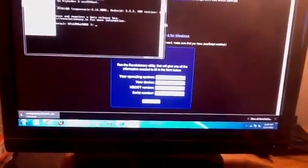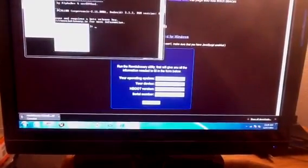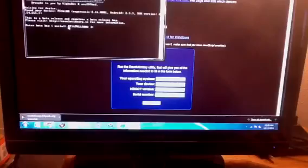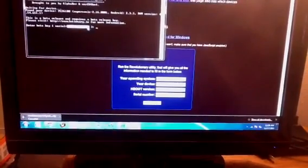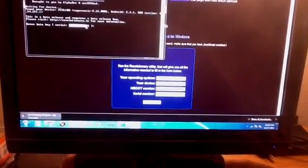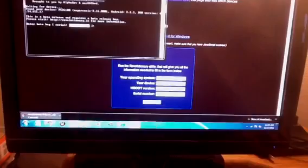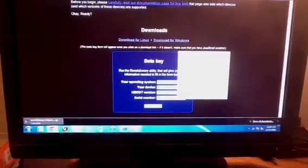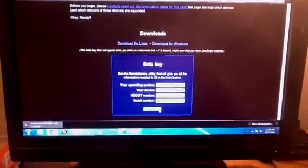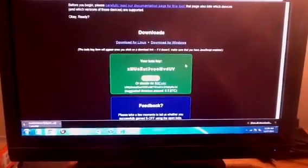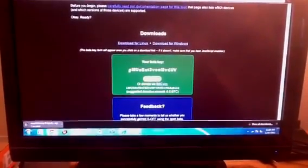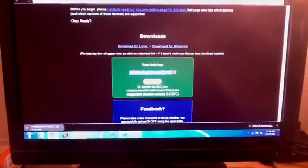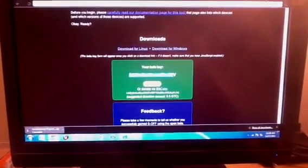I'm just going to go ahead and go to edit, mark, I'm going to highlight it, and just copy it. The reason why I'm copying it is to make sure that it comes through perfectly. Paste, generate. This is what's called a beta key. You're going to input this beta key into revolutionary to run the root.